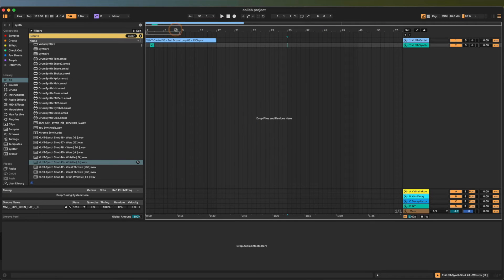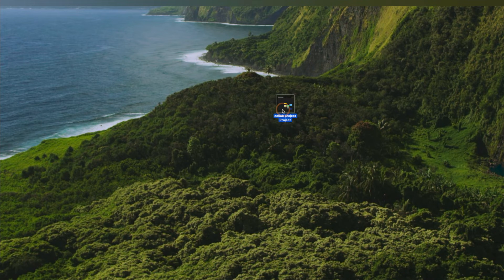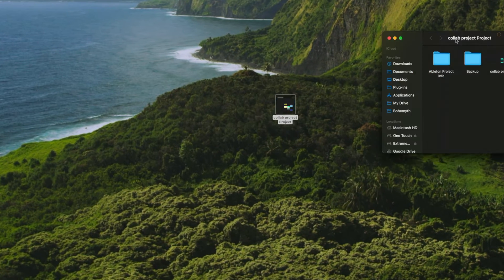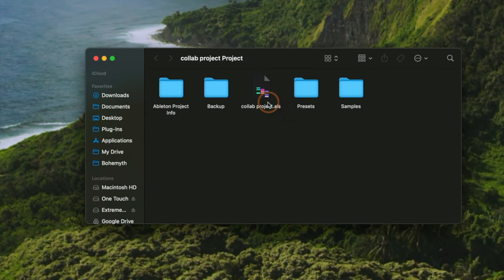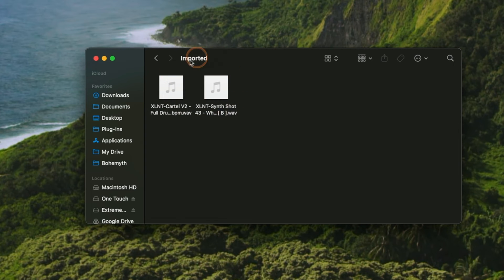What this is doing is copying these samples into our project folder. To summarize how the project folder works — because Ableton makes this kind of difficult — the hierarchy is: you have your project folder, and then this folder contains all the different Ableton live sets or different versions of your track. If we click this open, we have Collab Project, and theoretically version 2 or version 3 would also be here showing as .als files. We also have different folders for presets used in this project, and under Samples, if we click on Imported, we now have our two samples here.